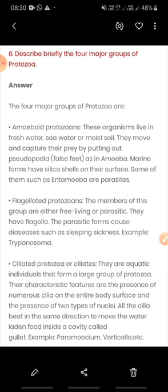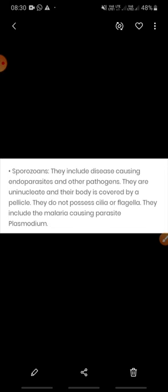An example of ciliated protozoa is Paramecium and Vorticella. The fourth group is sporozoans. Sporozoans are parasitic protozoa — they may be endoparasites or remain outside the body and cause disease. They are uninucleate and their body is covered with a pellicle, which is a layer covering their body. They do not have any cilia or flagella. An example is Plasmodium, which causes malaria in humans.